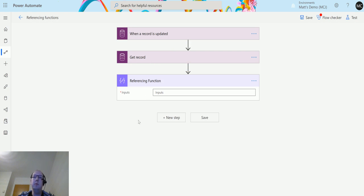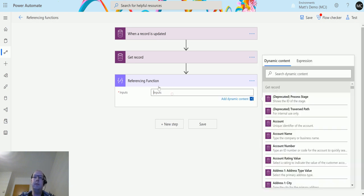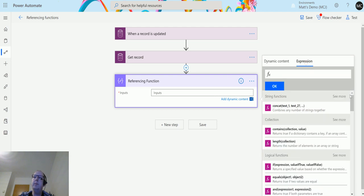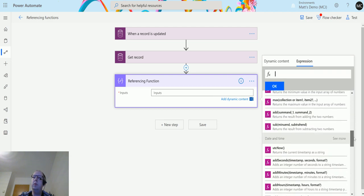The trigger is when a record is updated. If I go down to referencing functions, this is just a compose action, I can click on expressions, scroll down until we get to trigger outputs.